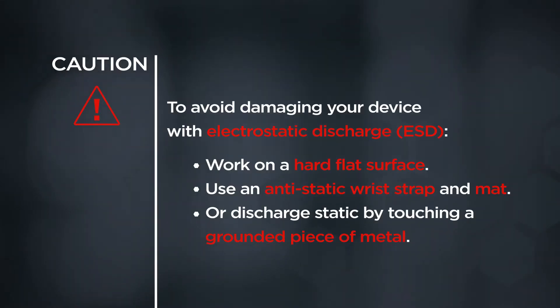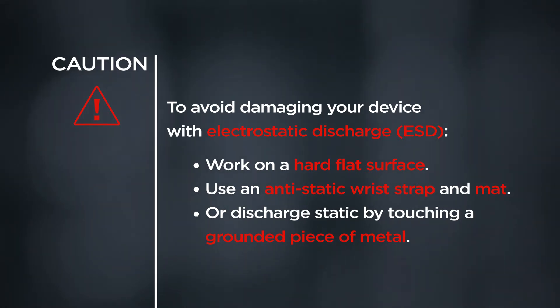CAUTION! To avoid damaging your device with electrostatic discharge, work on a hard, flat surface. Use an anti-static wrist strap and mat, or discharge static by touching a grounded piece of metal.